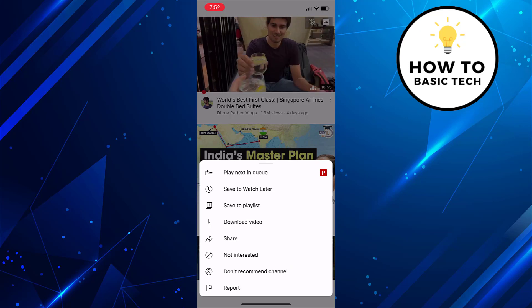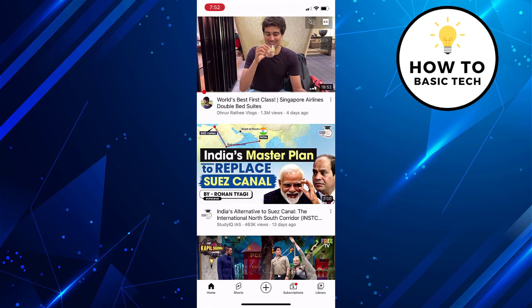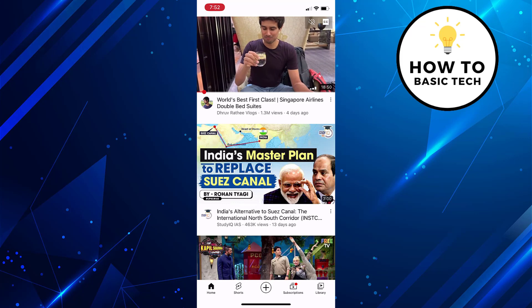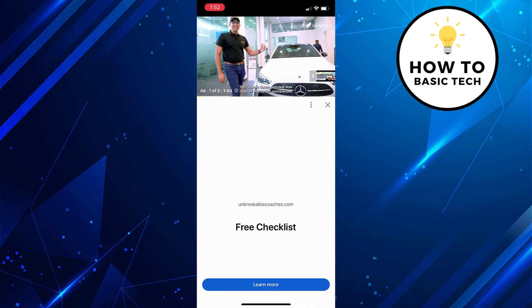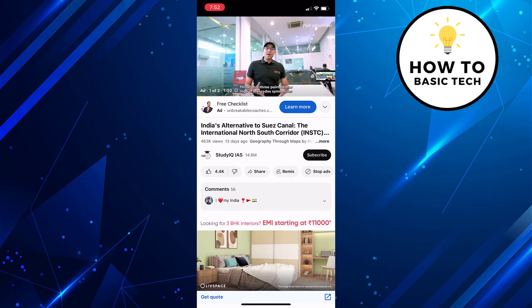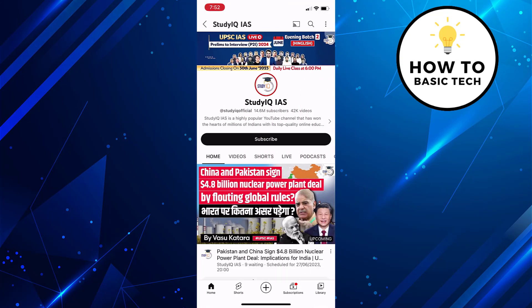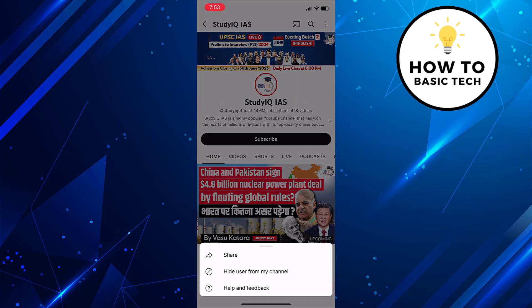Now if you want to block a particular channel from making comments on your channel, then open that channel first. So first open that channel, then tap on three dots at the top right side, and then tap on 'Hide User From My Channel'. This way, comments made by the hidden user are not shown publicly.